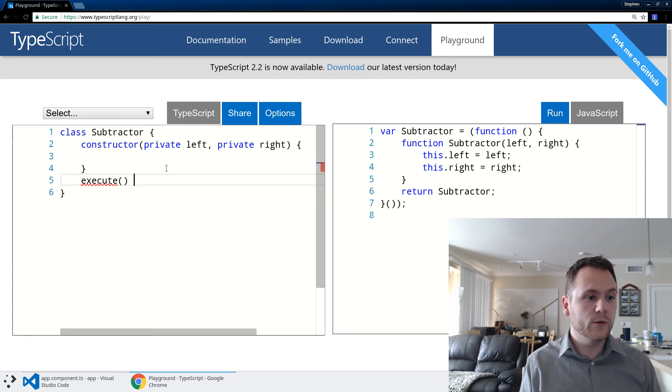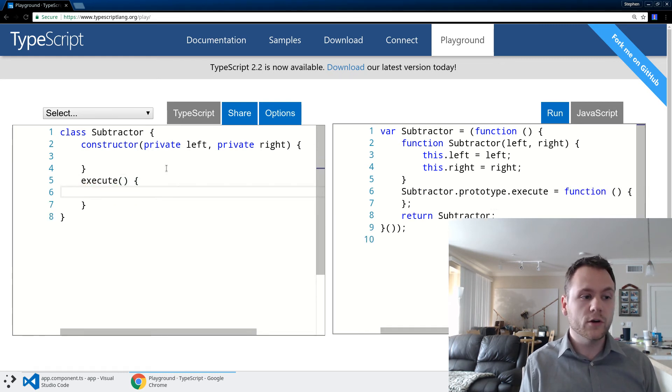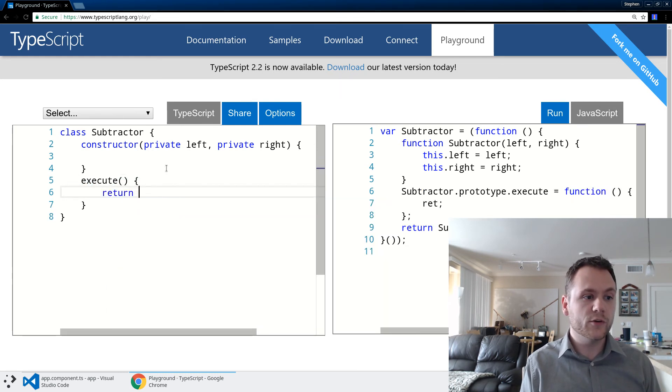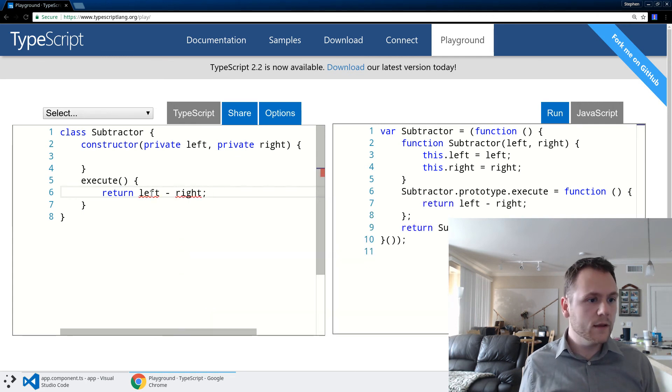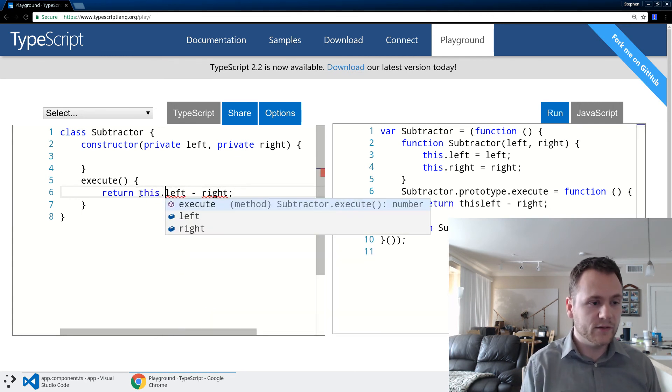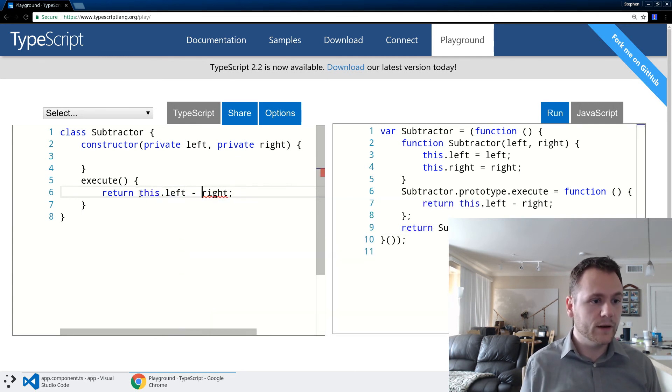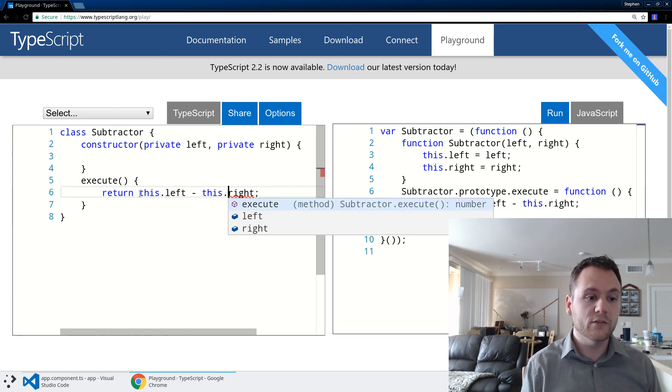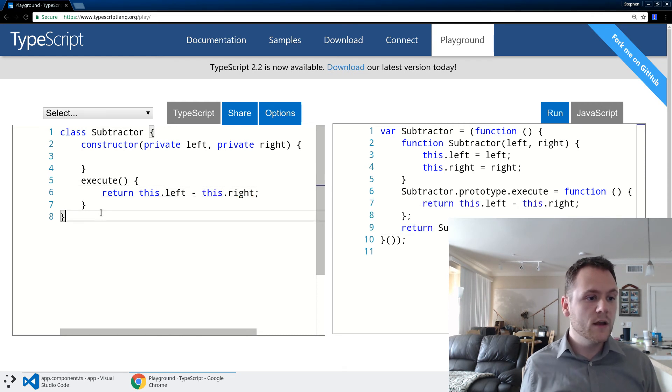And what we're going to do here is when someone calls this method, I'm going to return left minus right - excuse me, this.left minus this.right - because we're referring to it on the local class.